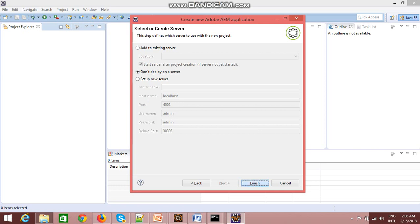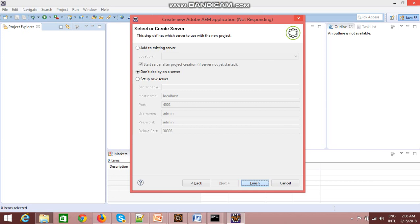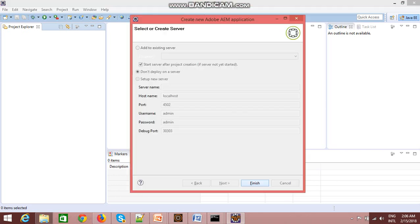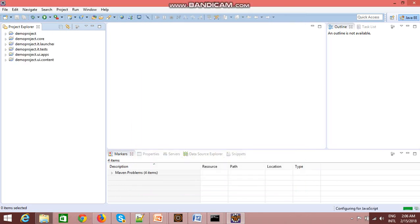Now it is creating my project structure. It will take a couple of minutes, so let's wait. Yeah, as you can see here, now it has created the same structure which we created using Maven archetype.